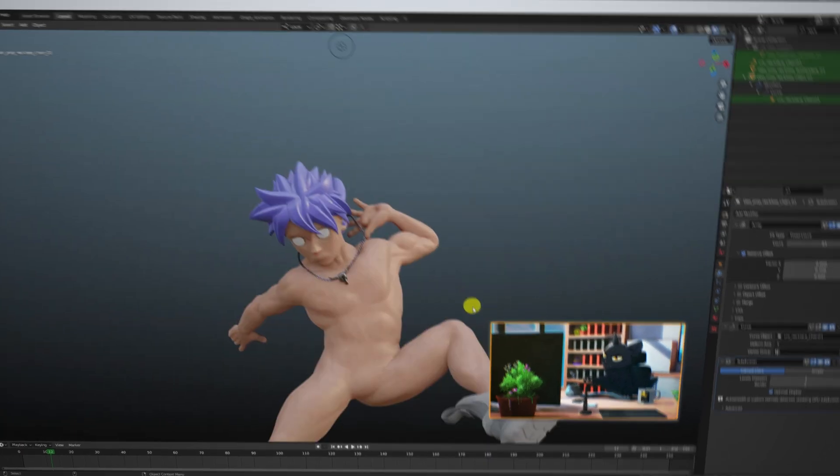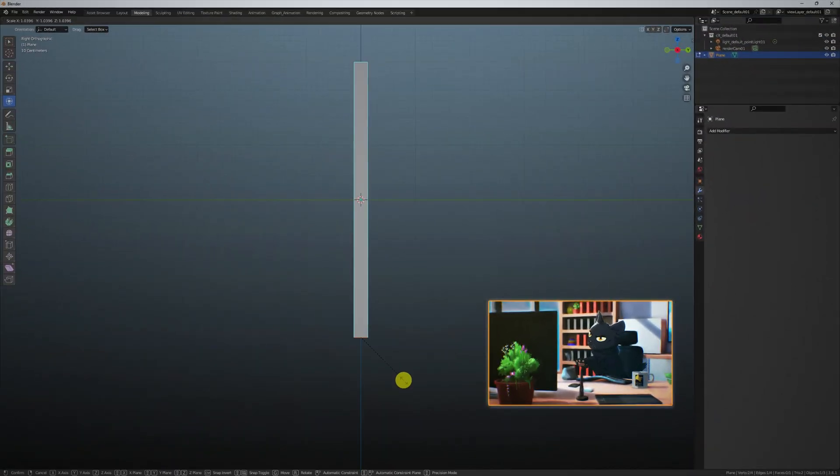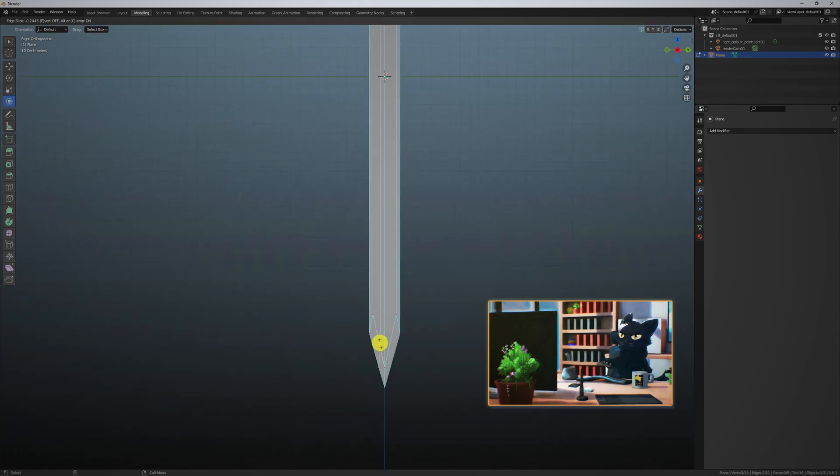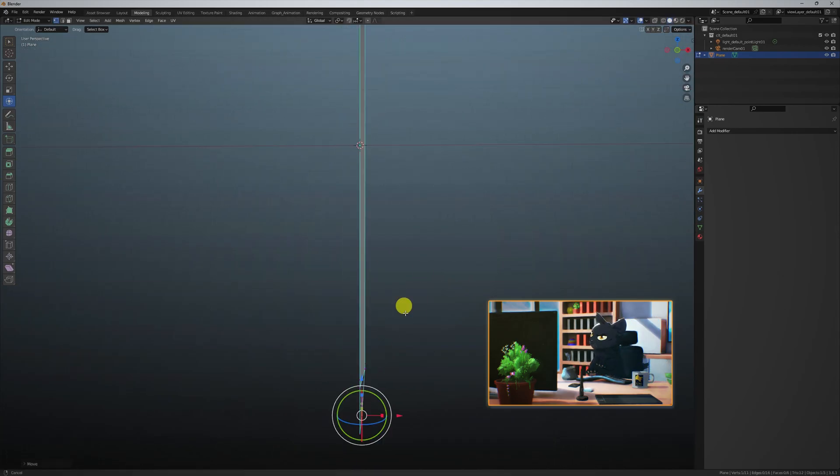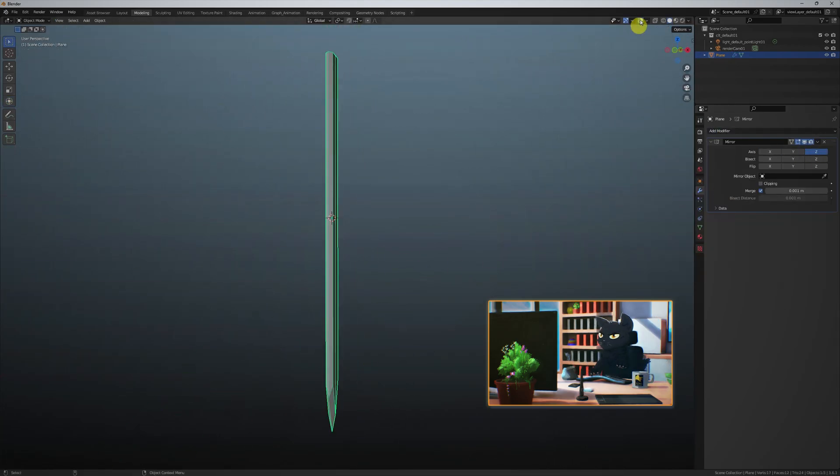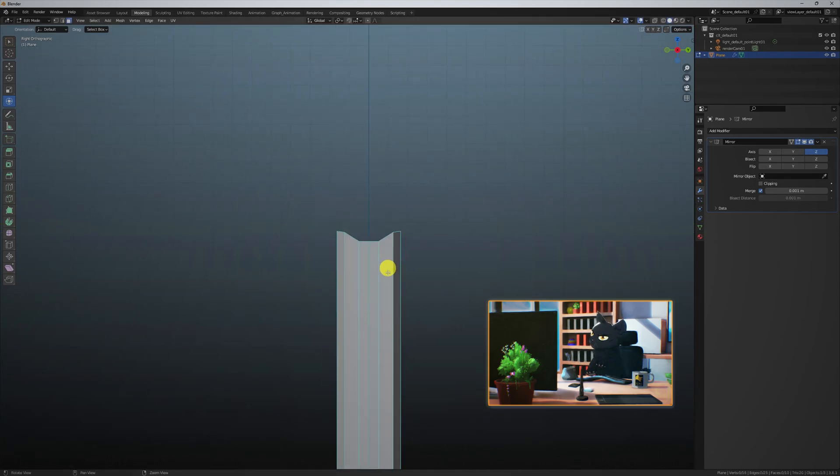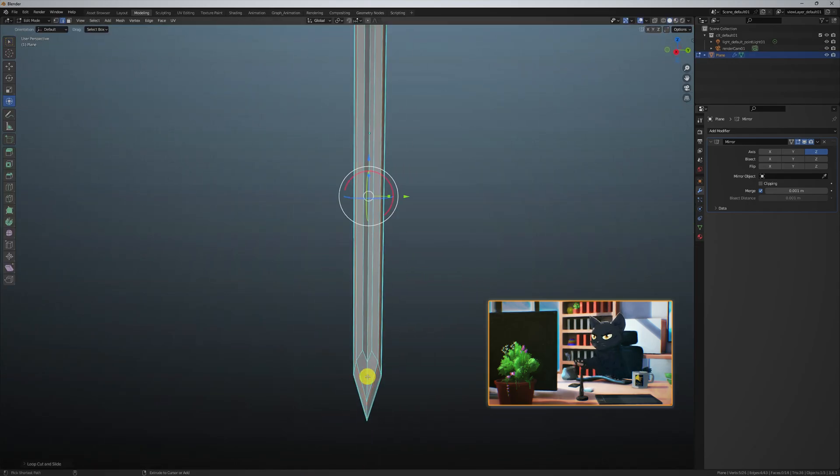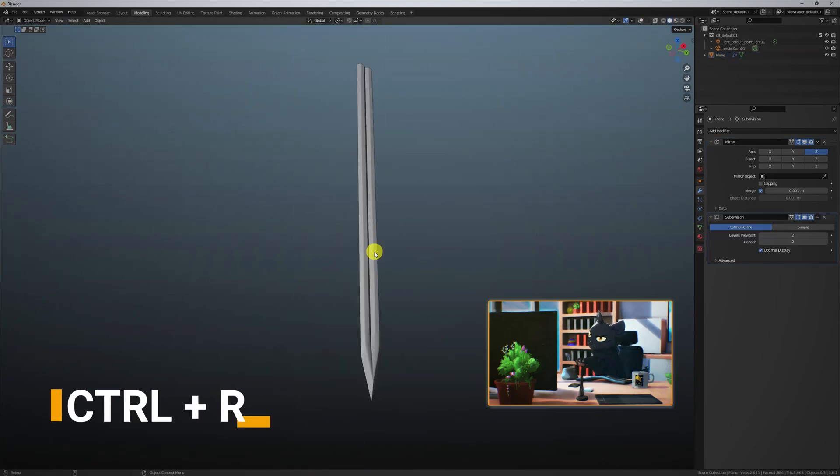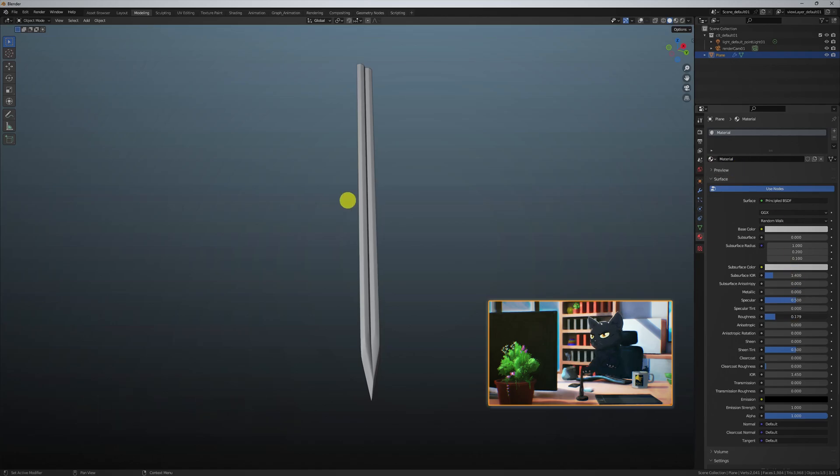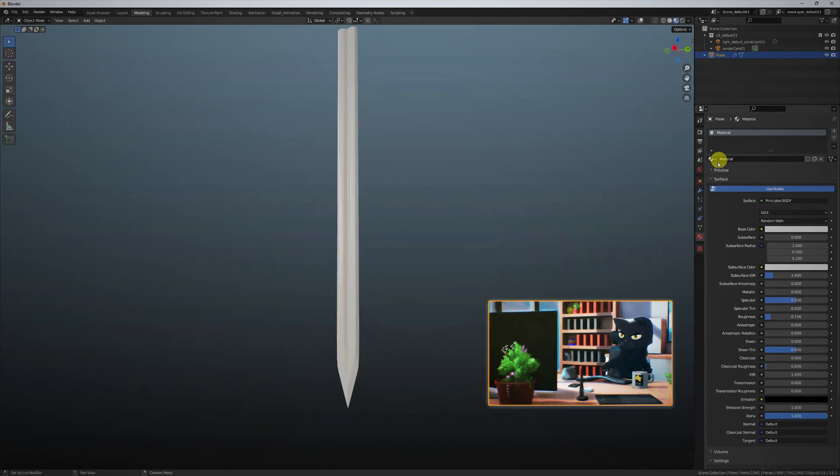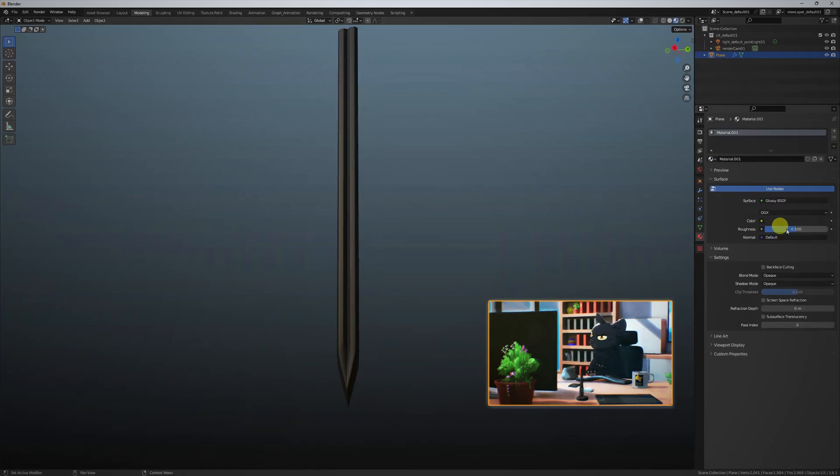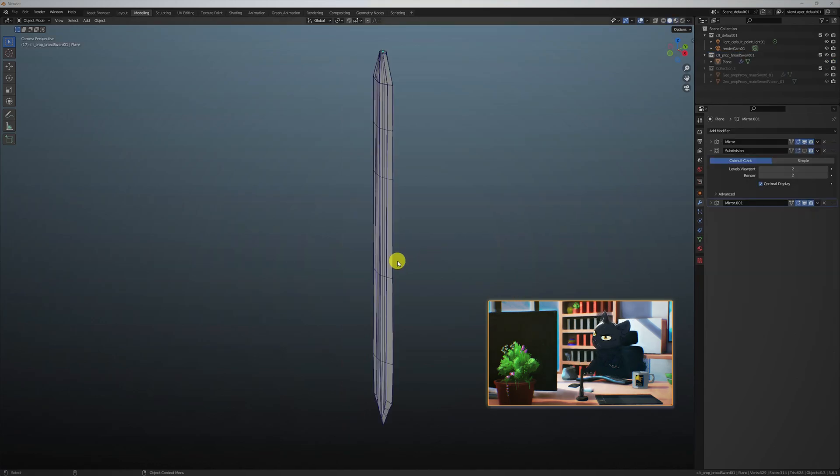Let's begin modeling the sword. I normally start with simple shapes and most often just a simple plane to model objects. I'm extruding along edges and adding edge loops with CTRL R. Let's go ahead and apply a glossy shader with a low roughness value.